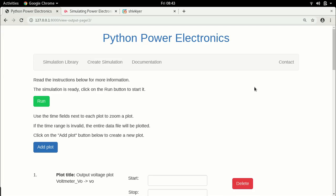Hello everyone and welcome to this next lecture in the DC-DC converter lecture series. In the previous lecture, I had completed the simulation of a boost converter. In this lecture, I am going to get started with setting up the buck-boost converter, which will be the next converter we are going to look at in this lecture series.